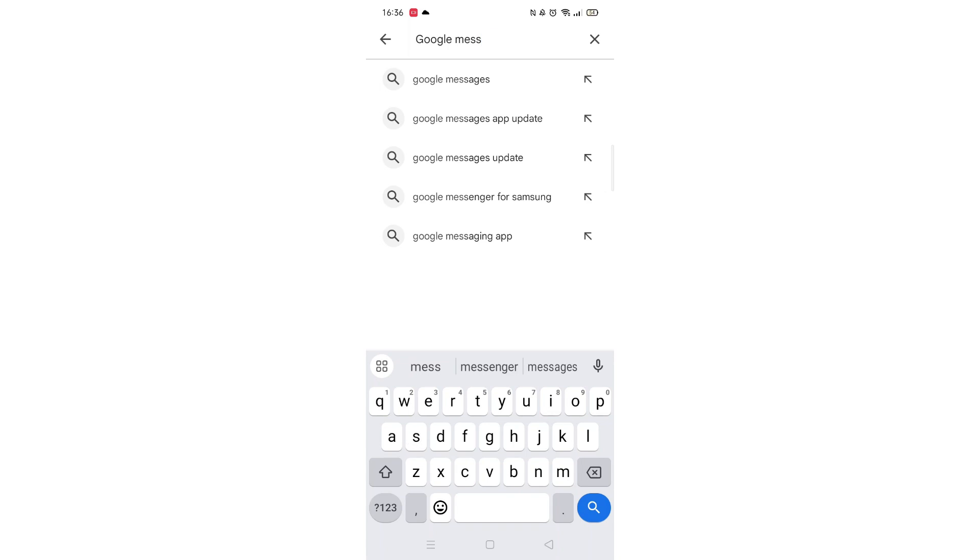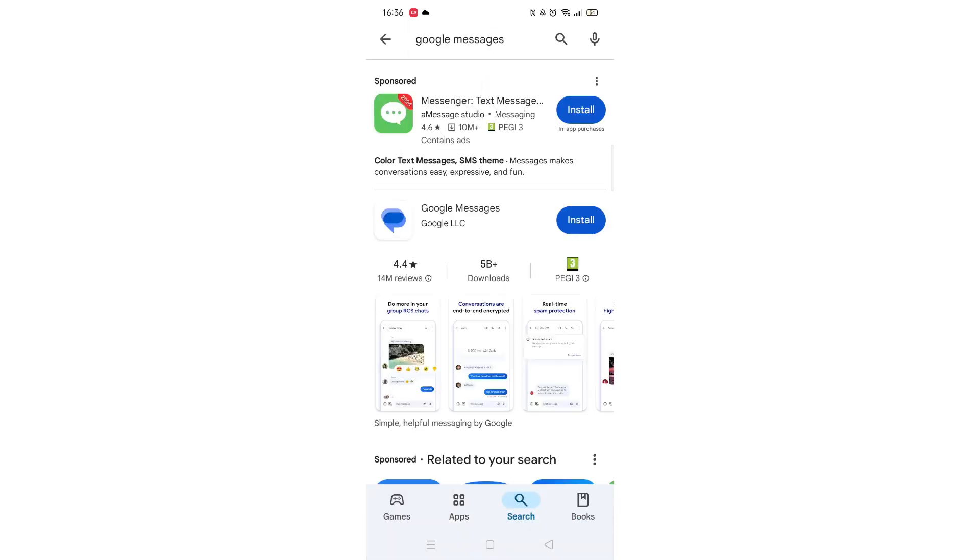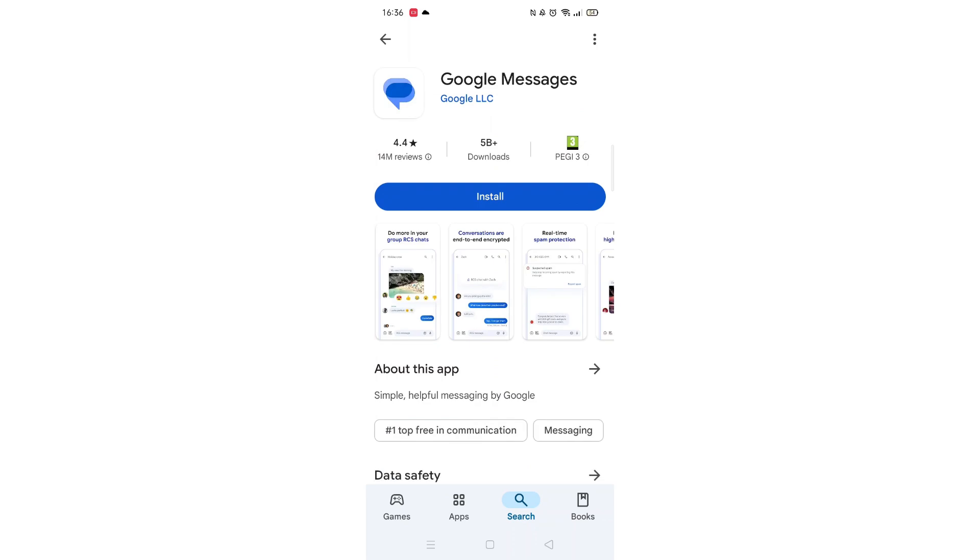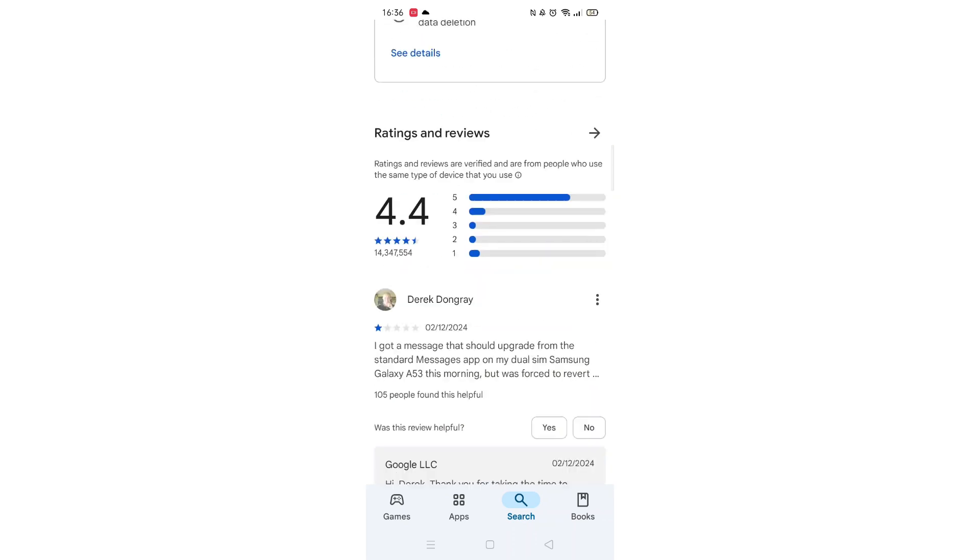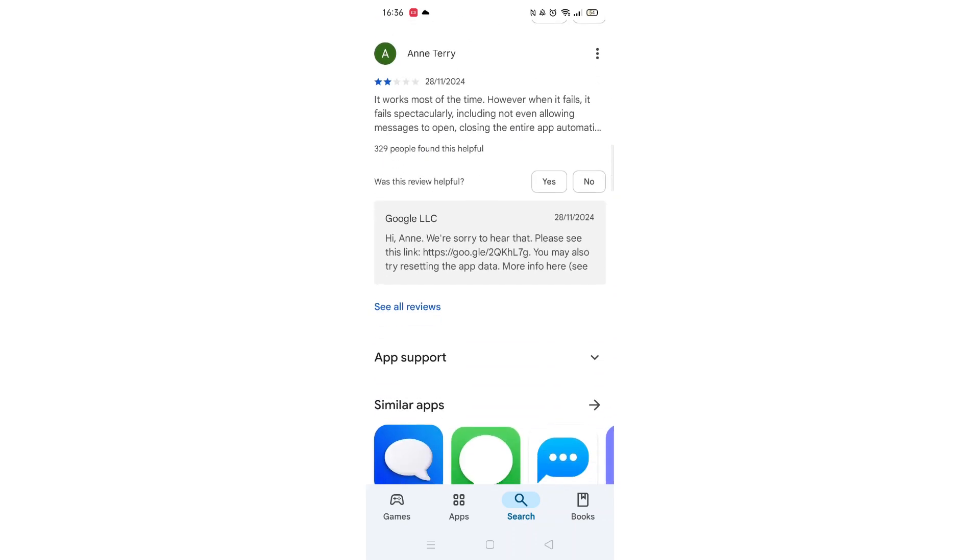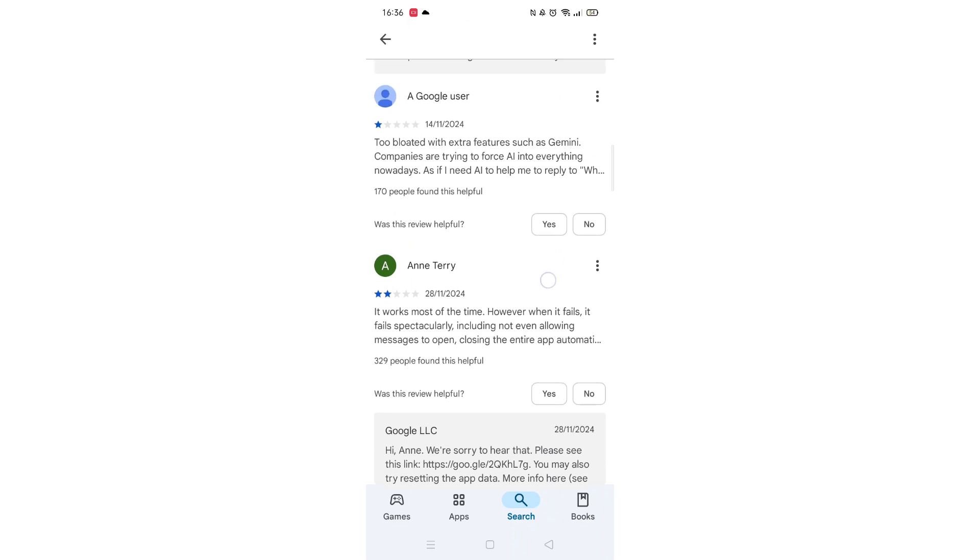From the search results, click on the Google Messages app to open up the app's page. From here, you can scroll down to see info about the app, such as customer reviews and ratings.